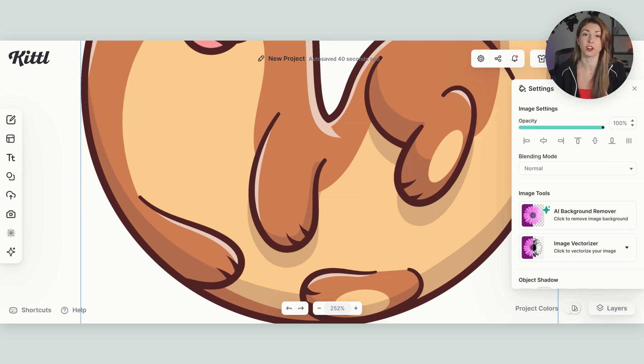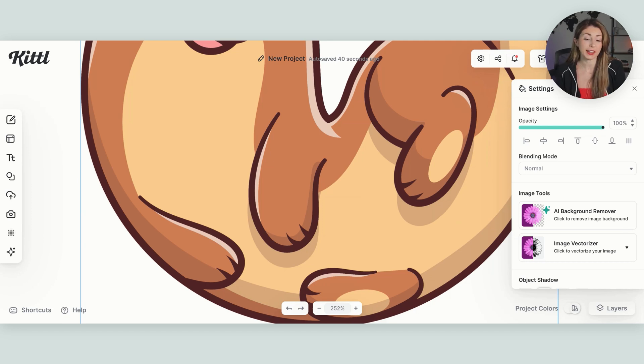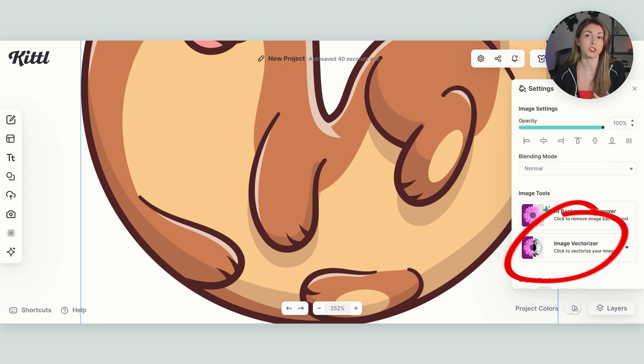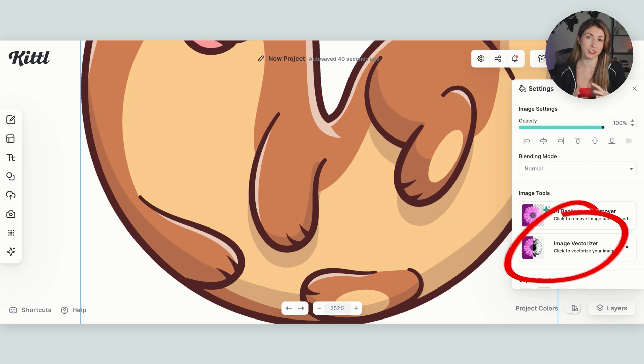You can tell by zooming in, you're not seeing any pixelation, but if it is, you can use the image vectorizer to turn it into a file that you're able to scale up and scale down.